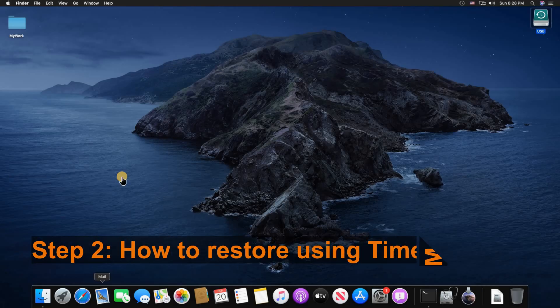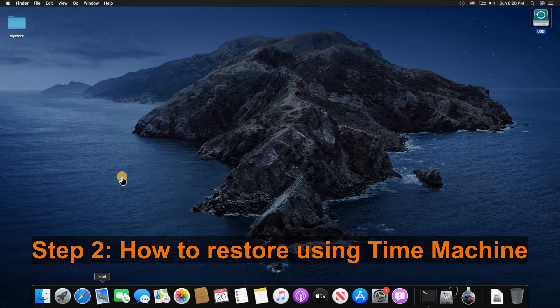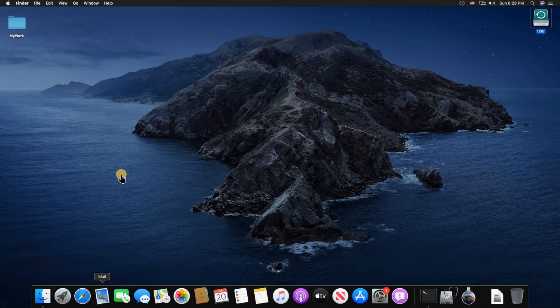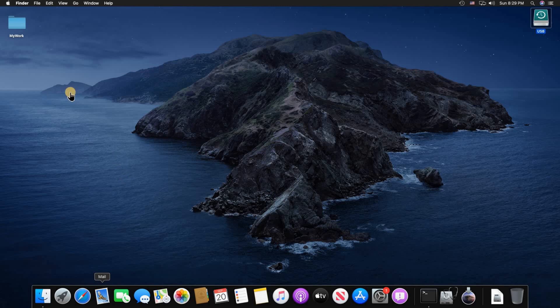Now let me show you how you can restore using Time Machine. You have the option to restore a file, a folder, or a complete system restore. Let me start by showing you how to restore a file.